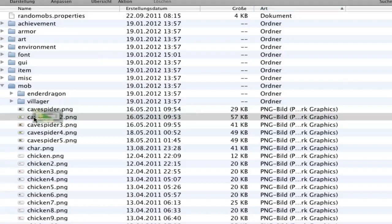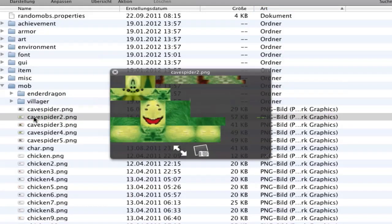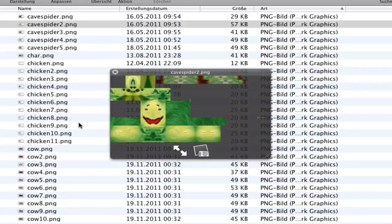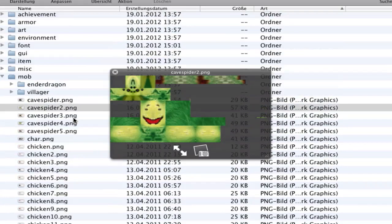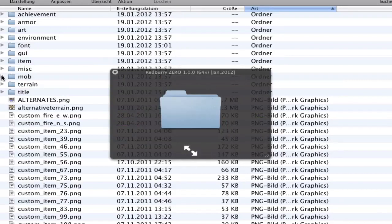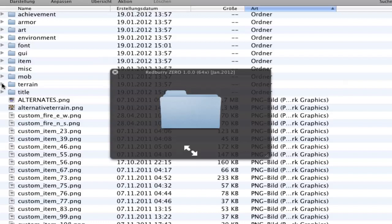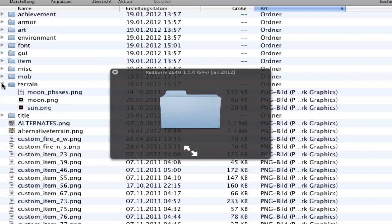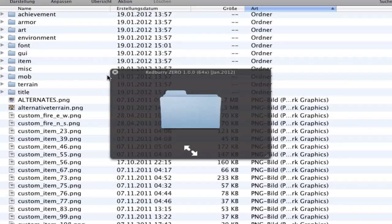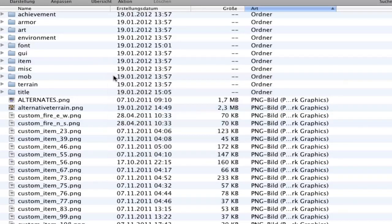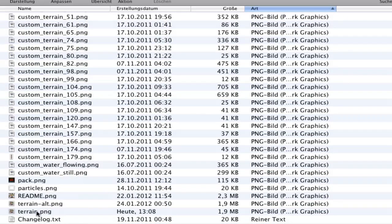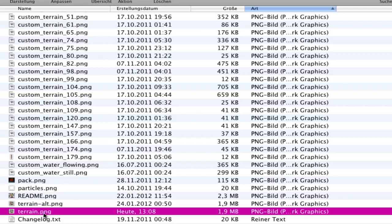Then we have the mob folder - it's all the mobs. There are more than maybe you have because it's customized. Mobs change in the game sometimes. Then we have terrain - the sun, the moon, and the moon phases. But what I want to show you the most important is terrain.png in your folder.